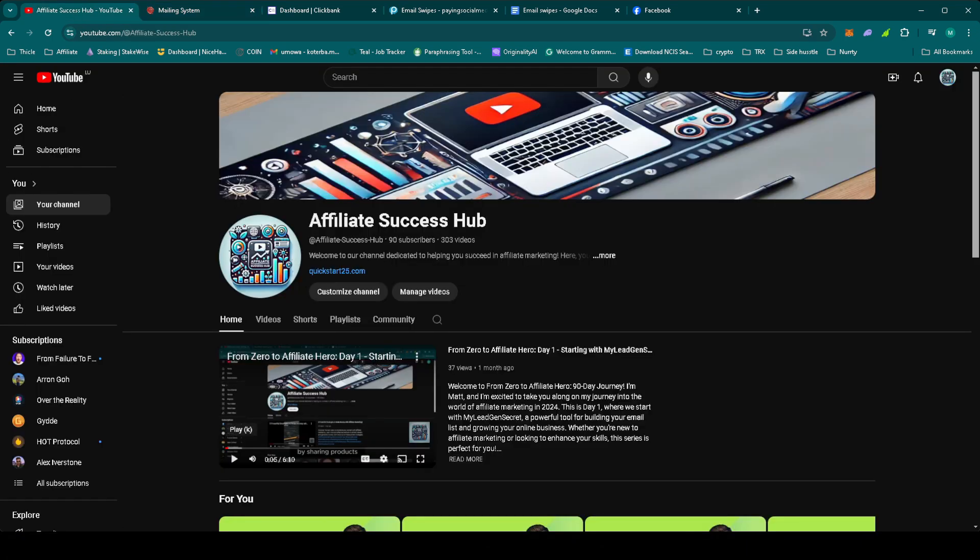So, that's it for Day 55 of From Zero to Affiliate Hero. We've wrapped up our promotion for Get Paid to Use Facebook, Twitter and YouTube. And tomorrow, we're kicking off a brand new promotion with Live Chat Jobs. If you found today's video helpful, give it a thumbs up and don't forget to subscribe for daily updates. All the links and resources are in the description below. Got questions or comments? Drop them below, I'd love to hear from you.